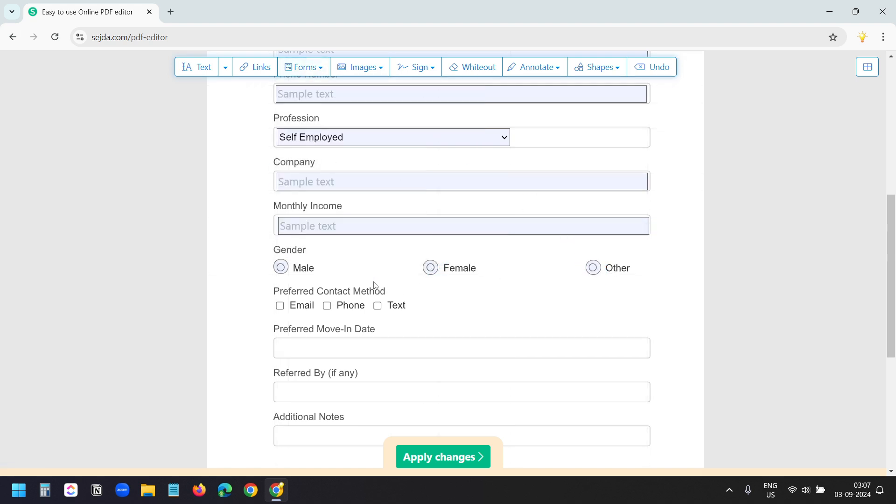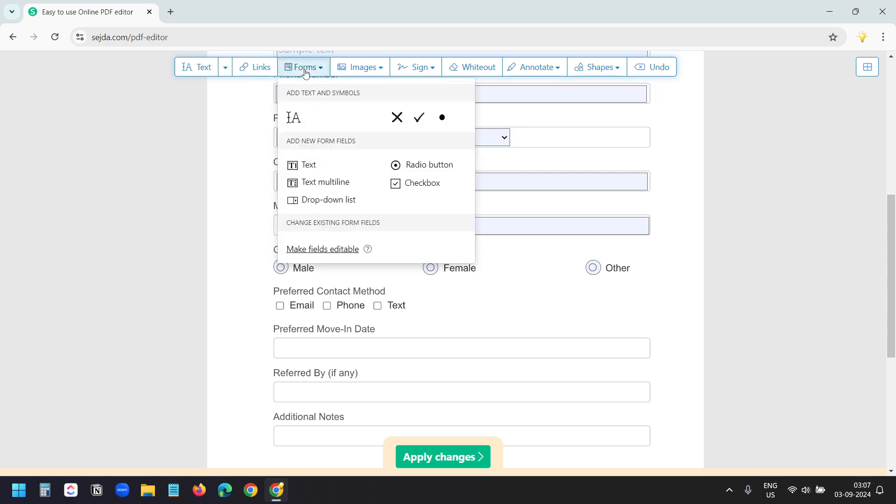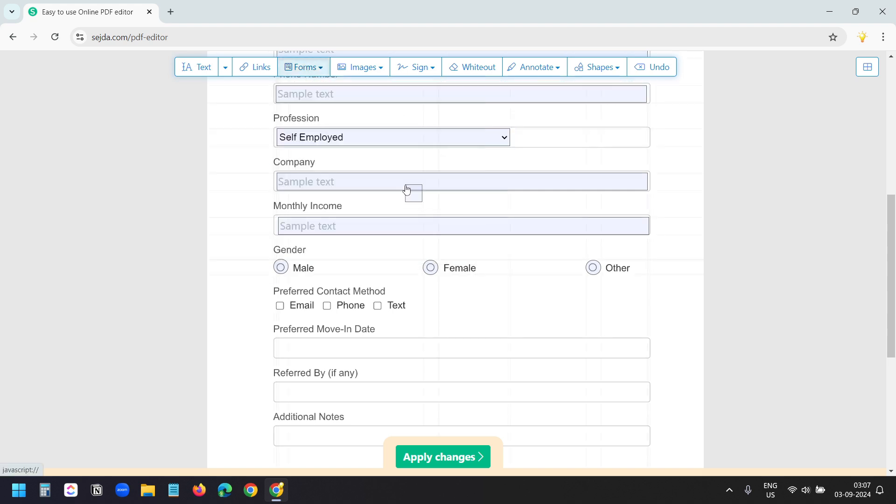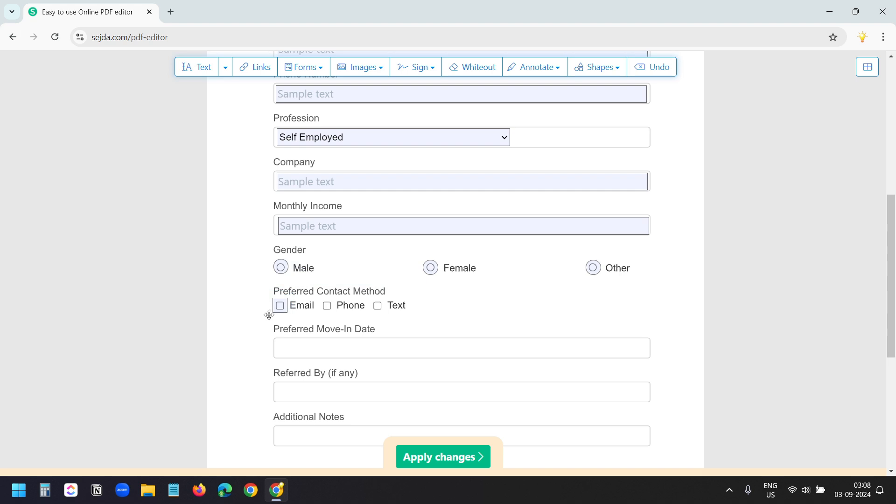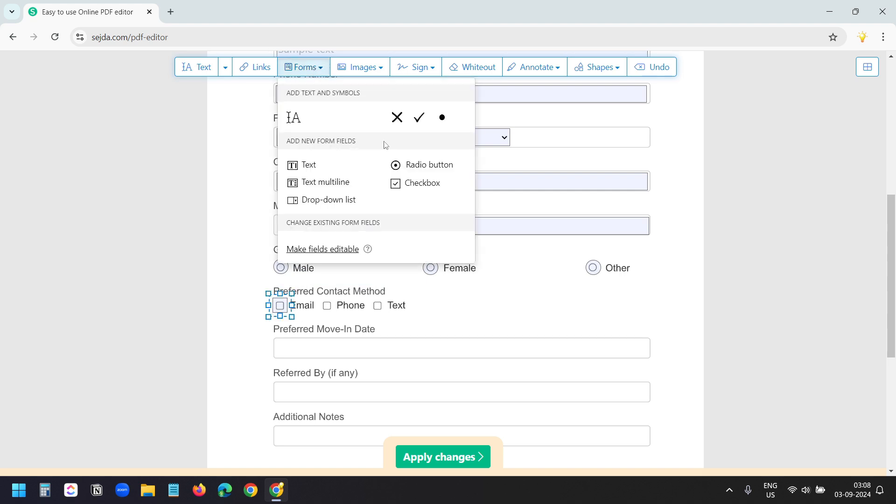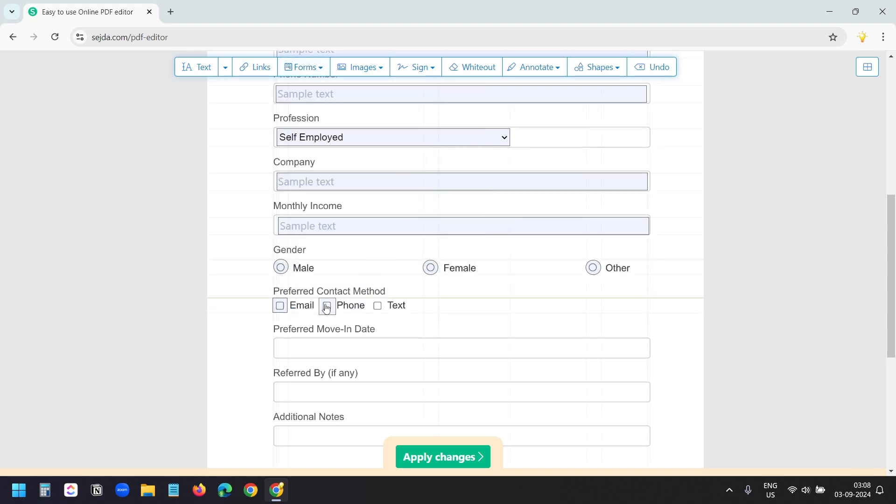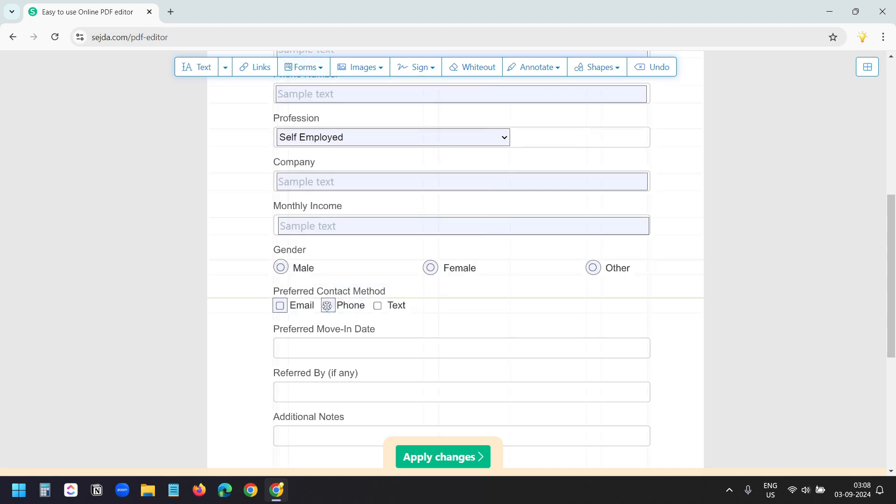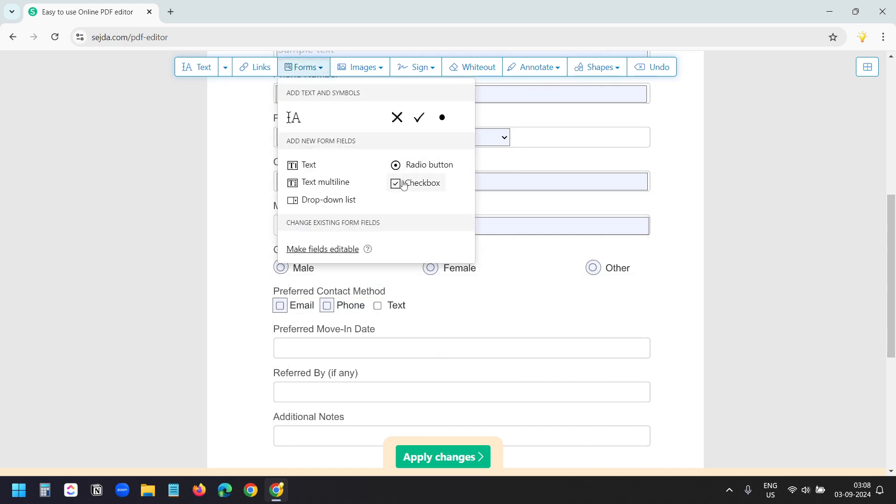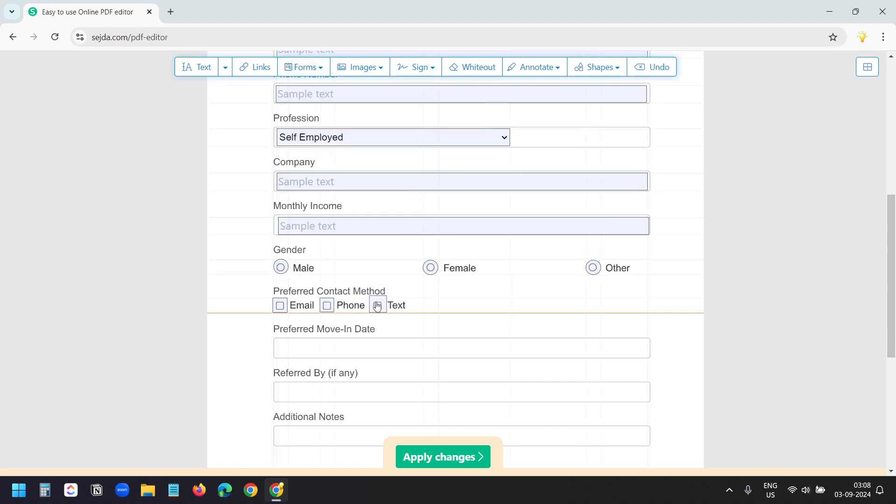For the preferred contact method, I need to add checkboxes. Here I'll select checkbox. I'll put the first checkbox here. I'll decrease the size a little bit. I'll add one more checkbox. I'll put it here. I'll decrease the size. I'll add one more checkbox and put it here.